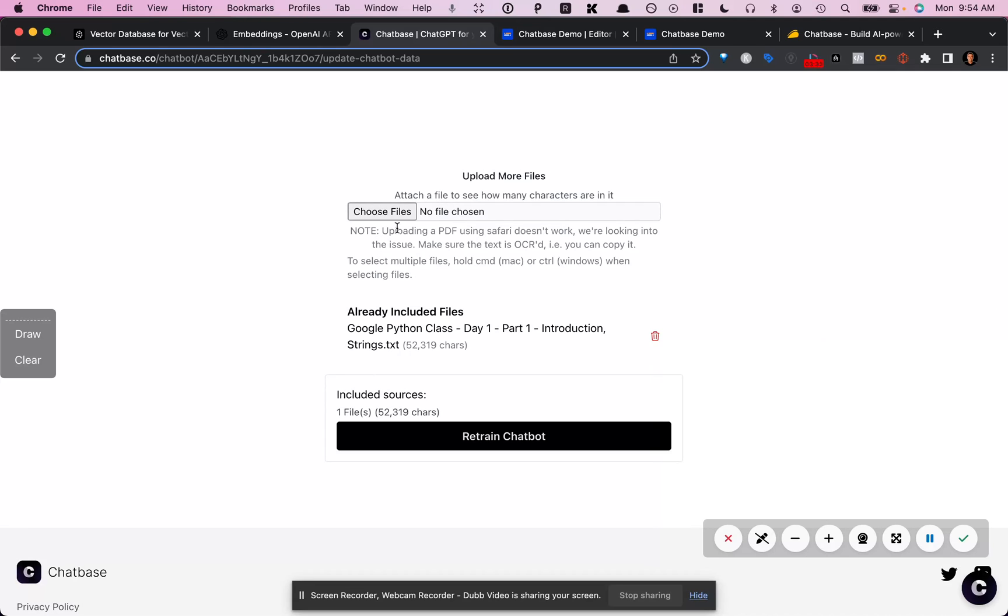So you can also upload other types of text. And so that might be useful for you. But for this little demo, I just uploaded the text from a YouTube video that I was checking out.